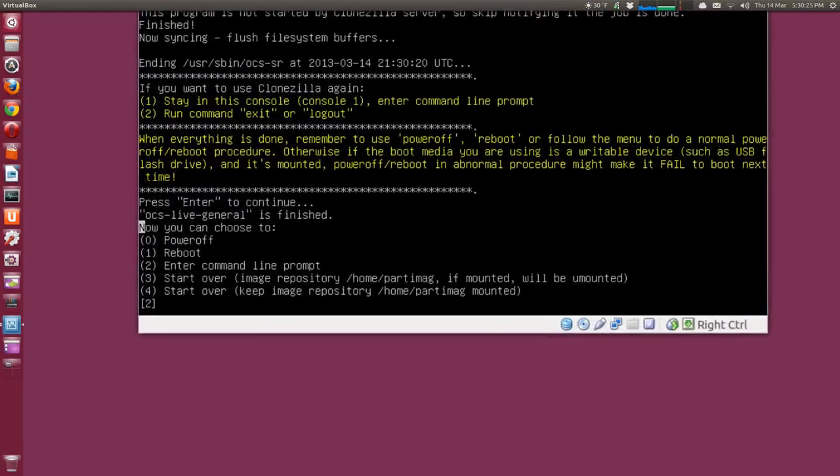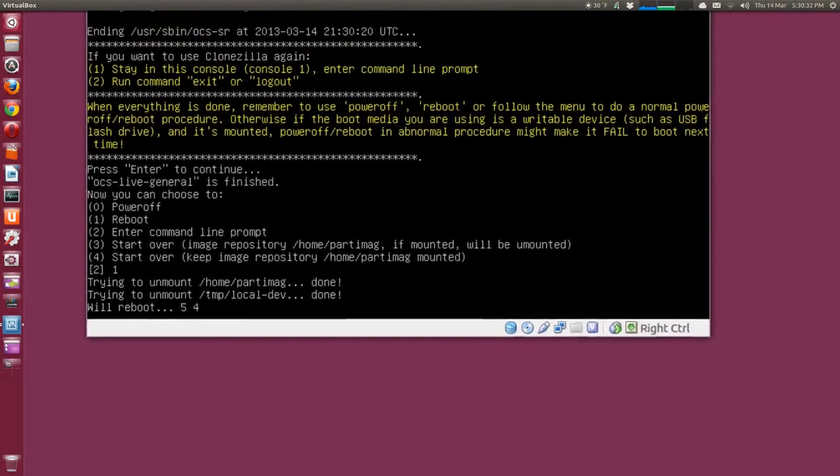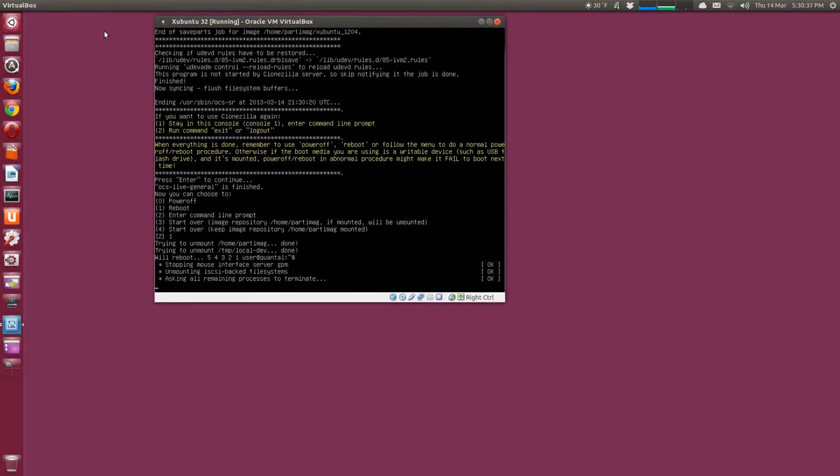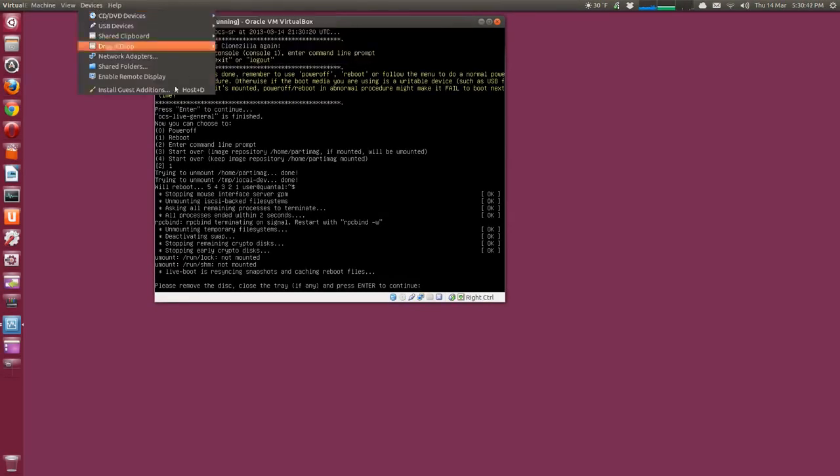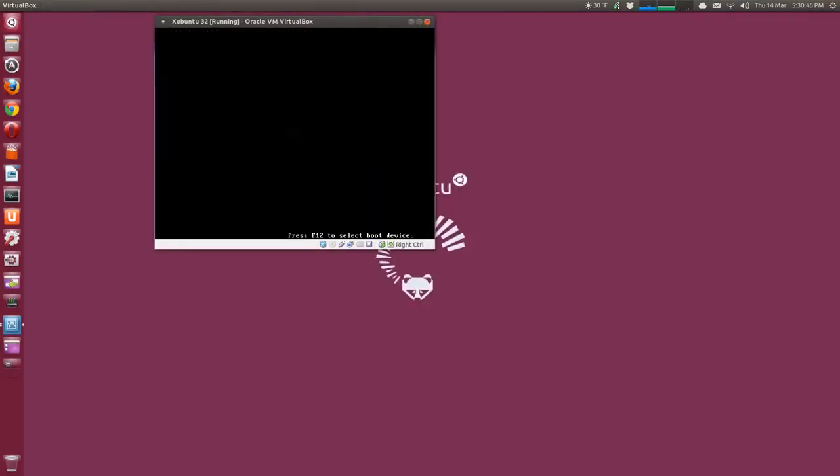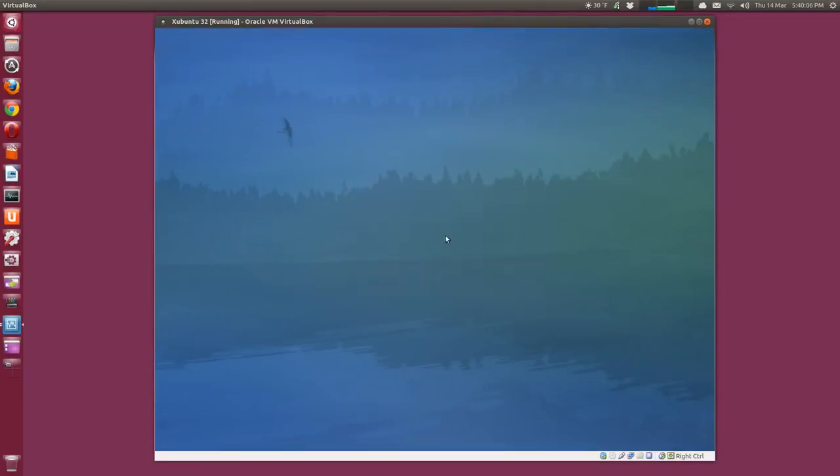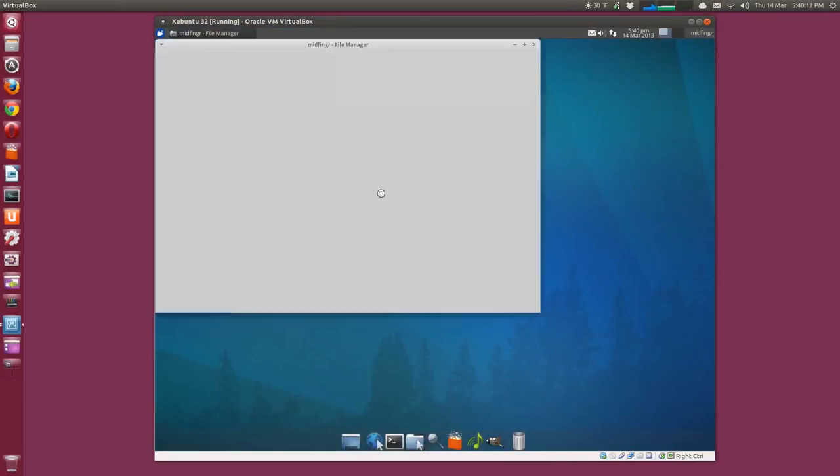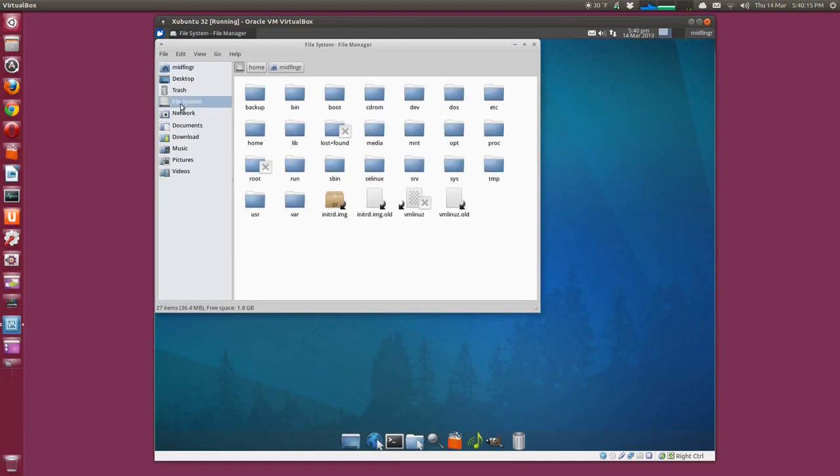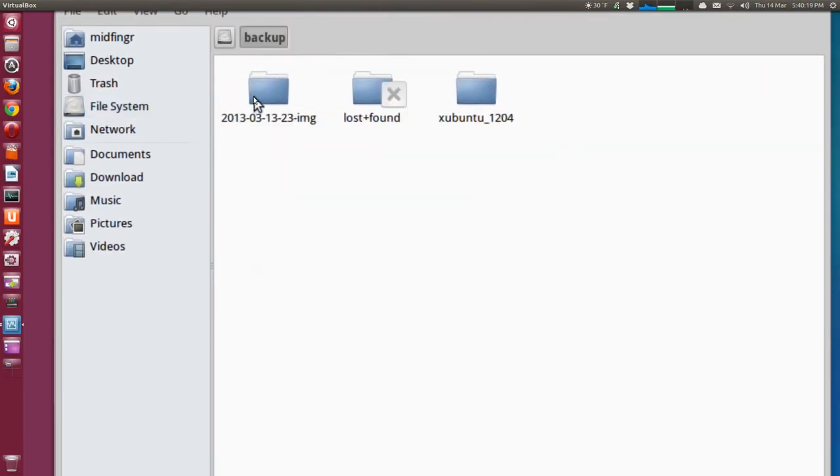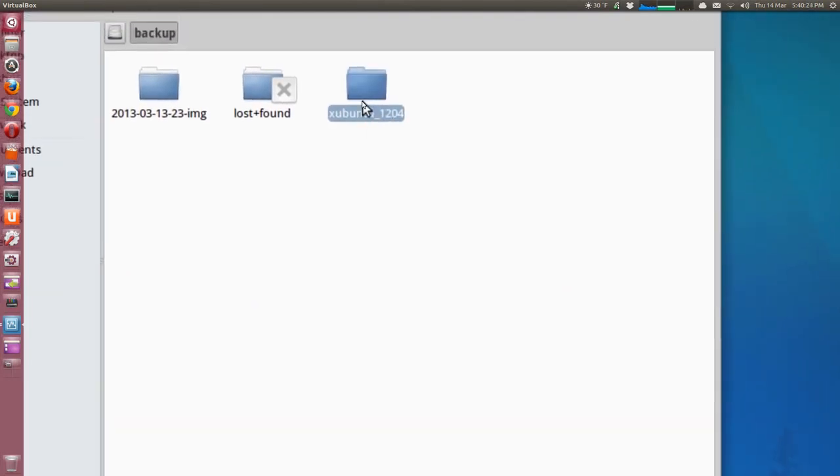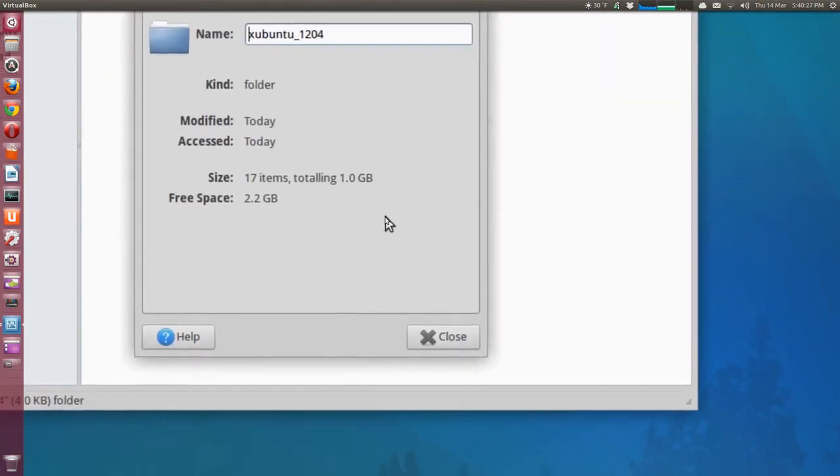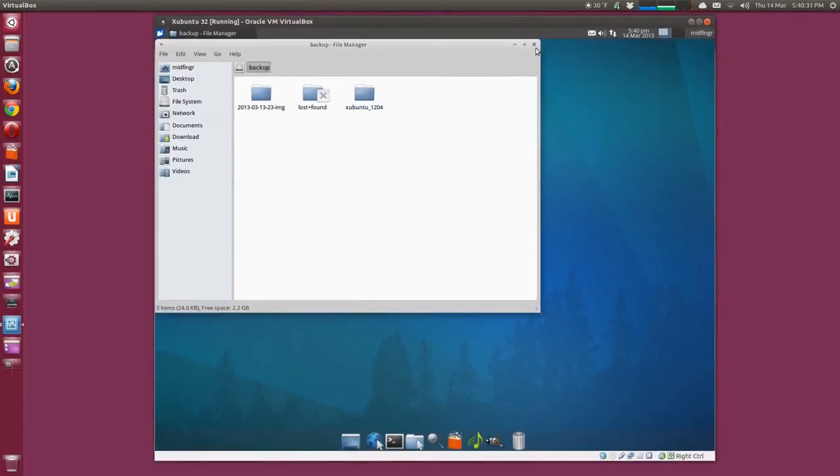And it'll ask you what you want to do. In this case we're just going to reboot, so we'll press one, type in the number one, press enter. And it'll give it a five second countdown to reboot and ask you to remove any CD-ROMs if you have them. So I'll just check up here, devices, nothing's mounted. So I'll just press enter. Now we're back at the login screen. So just log in of course and we'll check our file system. We'll go to the file system on the left here and there's the partition, it's called backup.